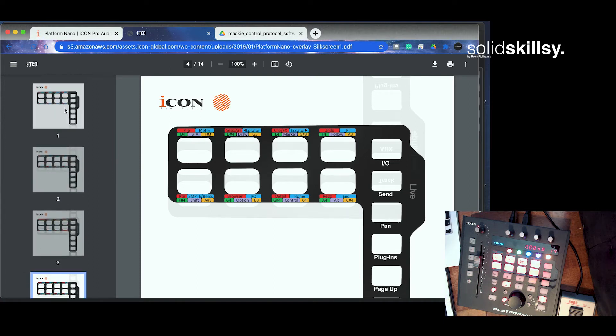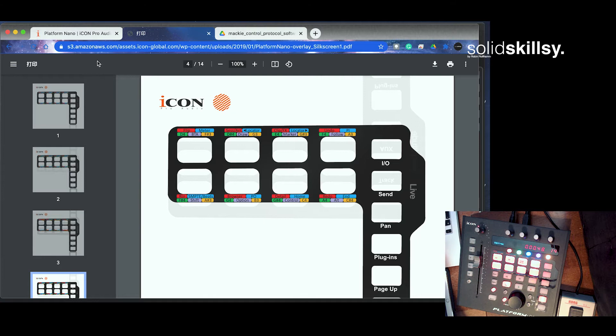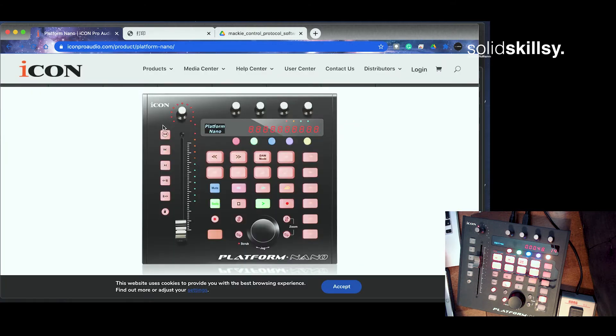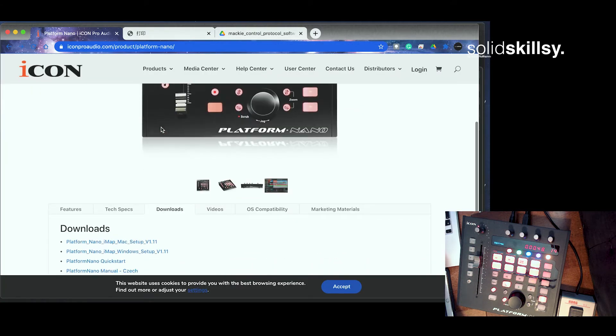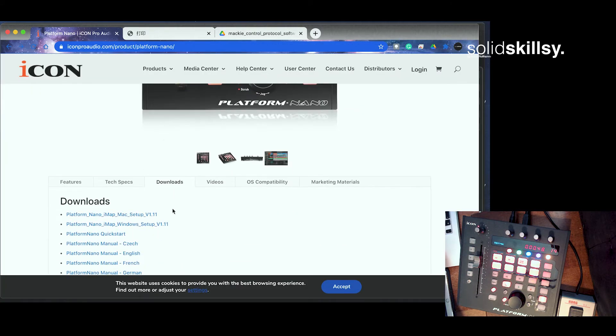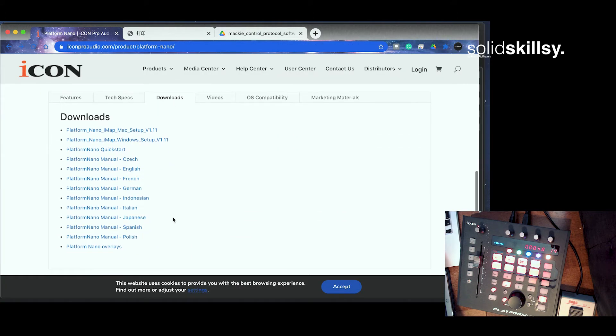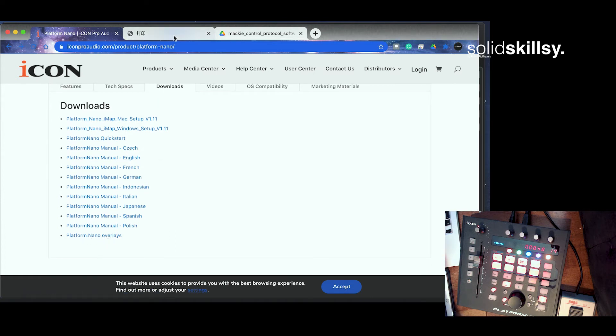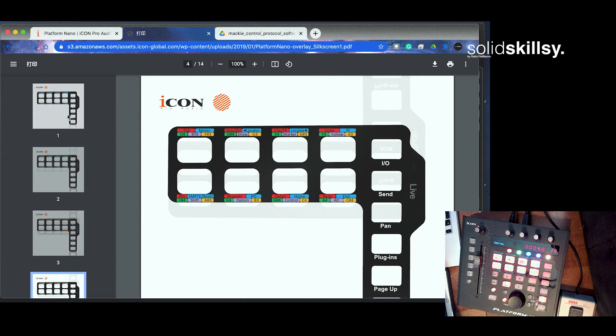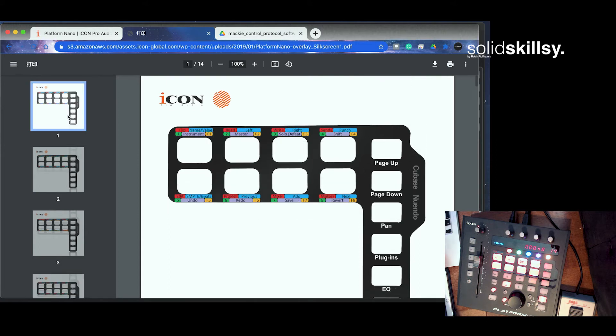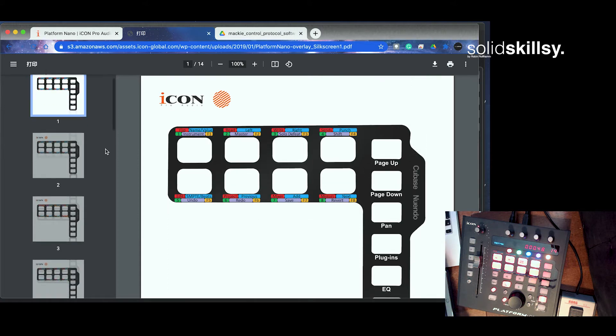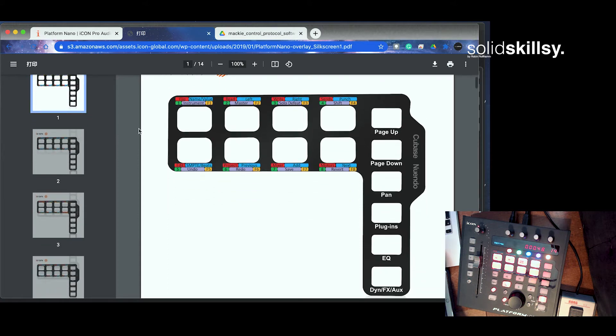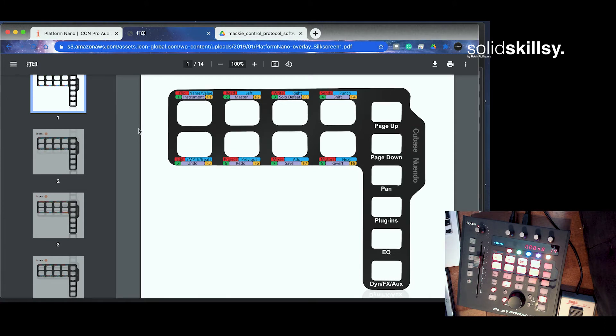So for instance, if you are thinking about buying this product, I suggest you go to the overlay PDF document that you can find on the Platform Nano website under Downloads. Right at the bottom there, Platform Nano Overlays. And just see that your DAW is covered. It probably is, but it's always wise to check.